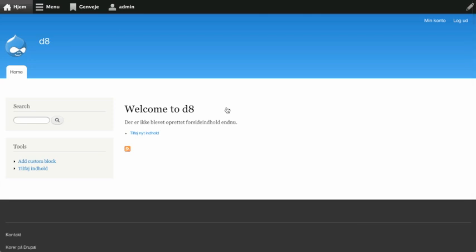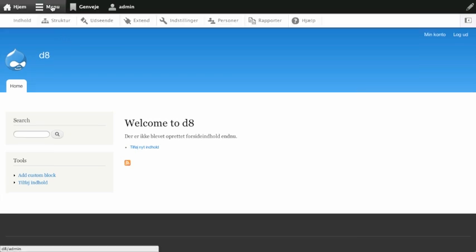Alright, so I have my welcome screen. The Danish is what's being used here and it's the default language. I'm not at /d8/da for the language code or anything like that — Danish is just the default. So let's go look in the menus.